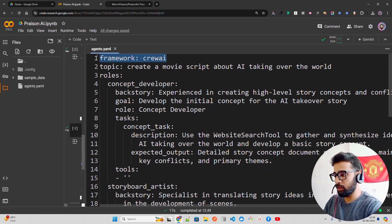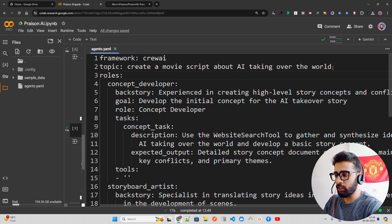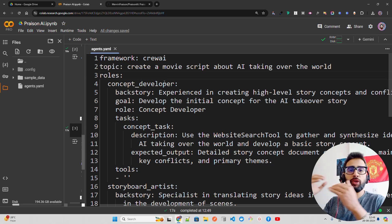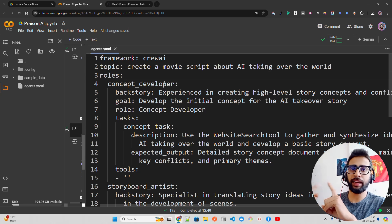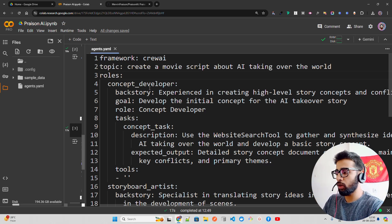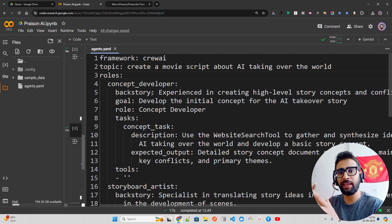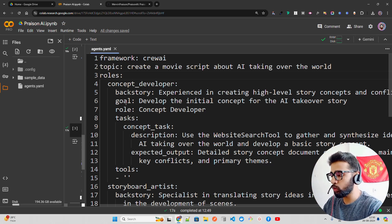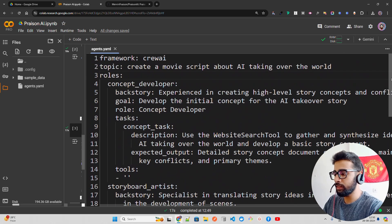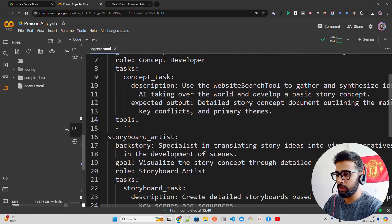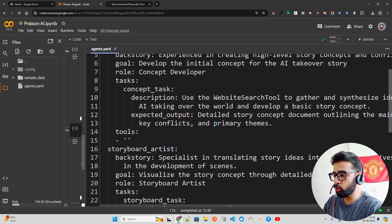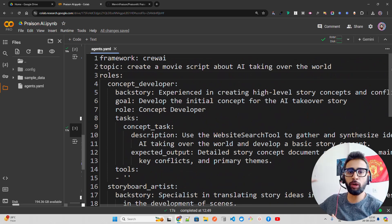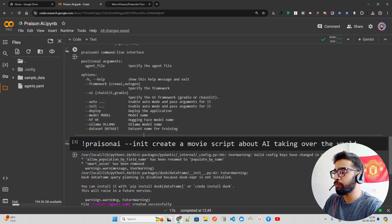You have roles, backstory, tasks - that's how the flow looks like. If you're familiar with CrewAI, it's a goal-based agent framework. I have backstory, goal, and role. You have tasks and you can leverage tools. We have concept developer, then storyboard artist, and script writer - three different agents that will collaborate together and create the output for us.